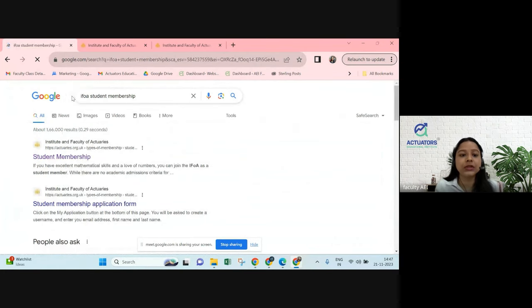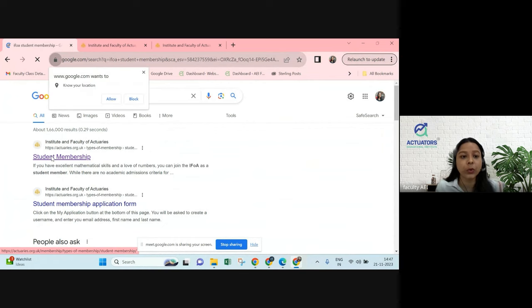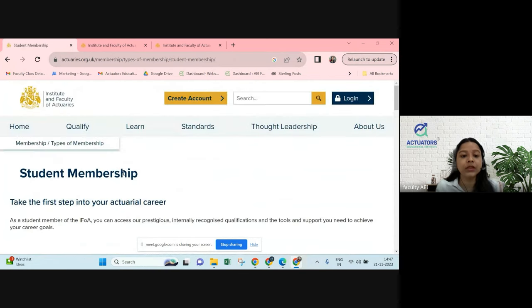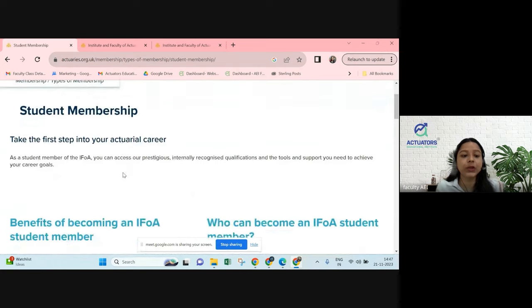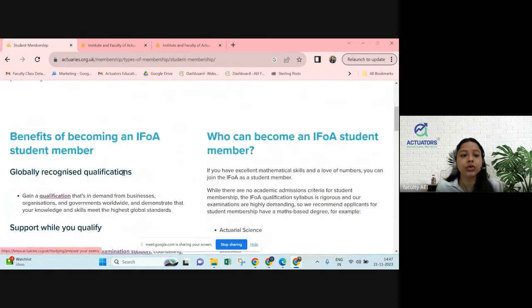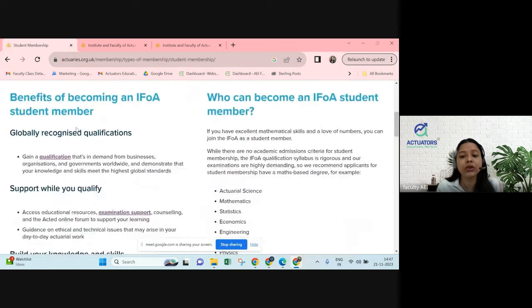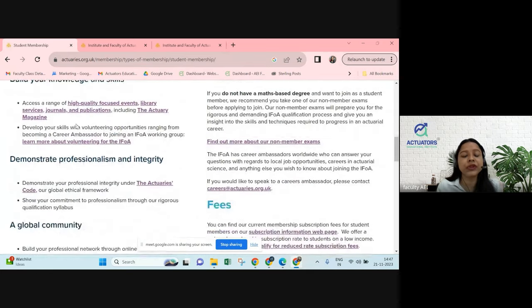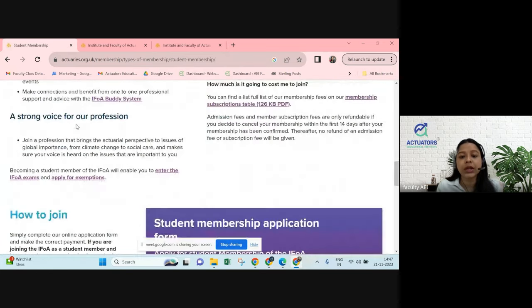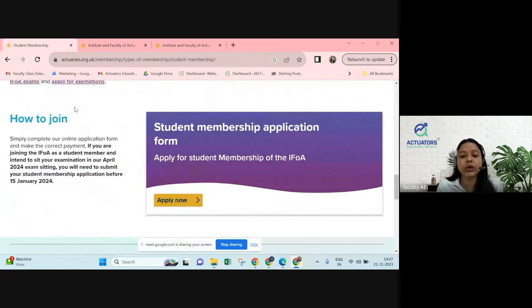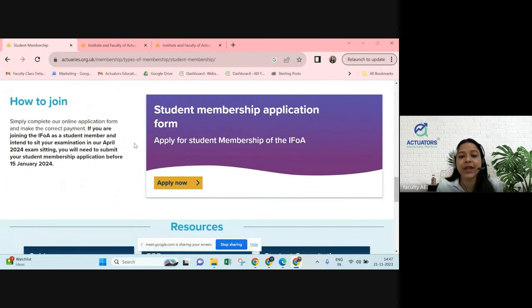When you search for IFOA student membership, the first link — you can open that up. In the first link, it will take you to how to become a student member. They've given a lot of information which you can go through. Just scroll down to the bottom of the page and you'll find the student membership application form. Click on Apply Now.